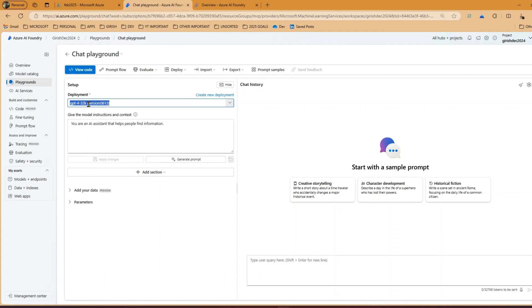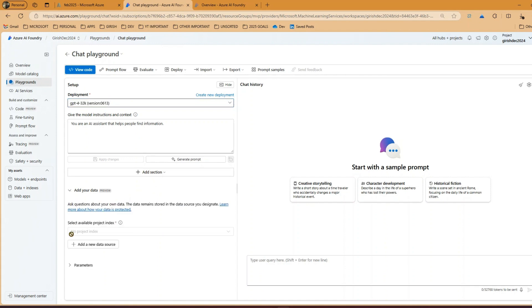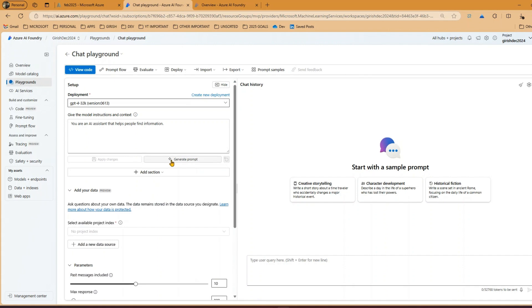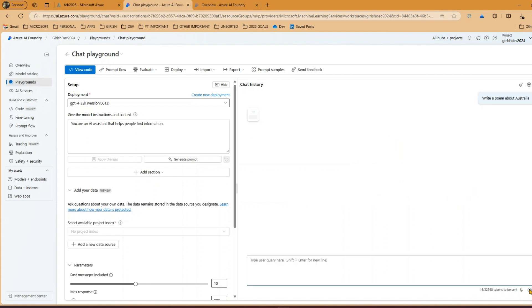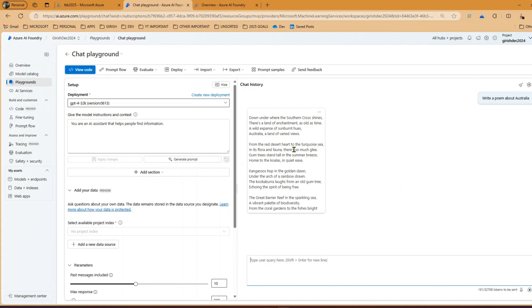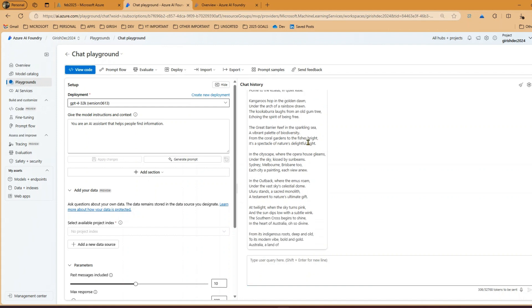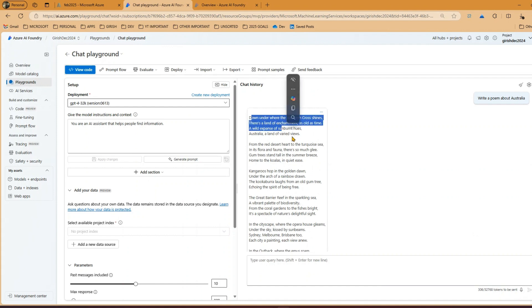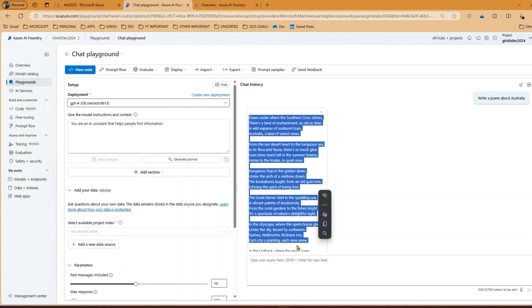I'll switch to the December 2024 project where I already have a model selected. Going to the chat playground, it confirms a deployment already exists. I can specify data and parameters, generate a prompt, and give the model instructions. I'll type 'write a poem about Australia' and send it. The model generates a poem: 'Down under where the Southern Cross shines, there's a land of enchantment as old as time, a wild expanse of sunburned hues.' I'll click stop and the poem has been generated.